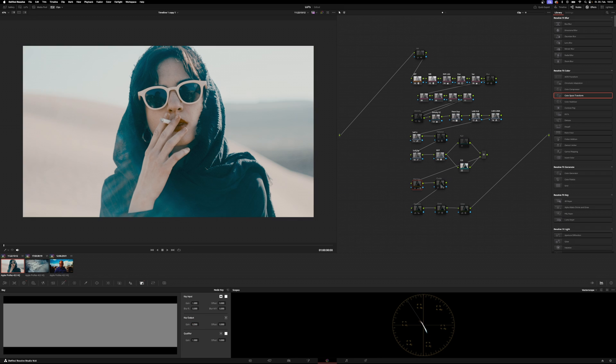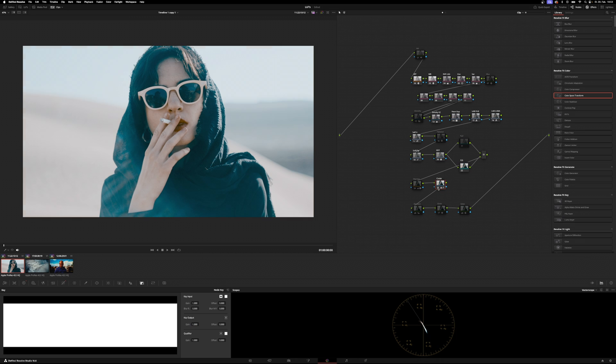Set that back to 0.5 and then go over to the cooler node, activate that so you can see the difference. I feel like I'm gonna leave both of them off for now.